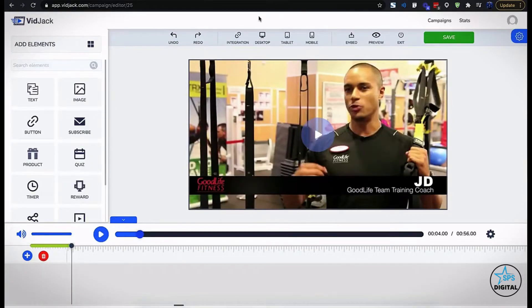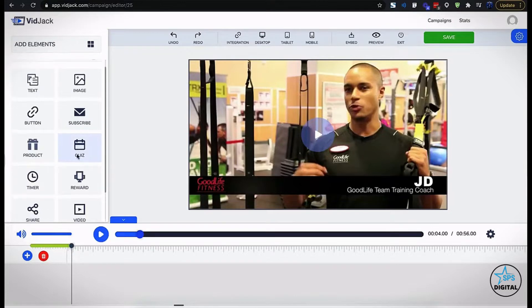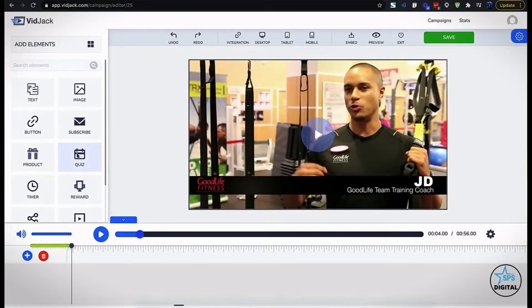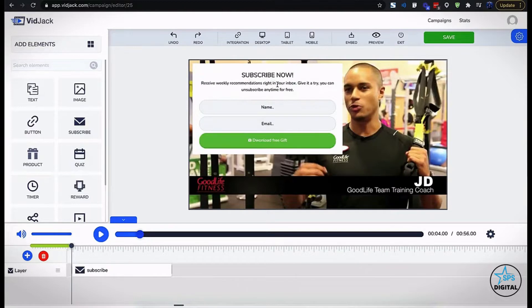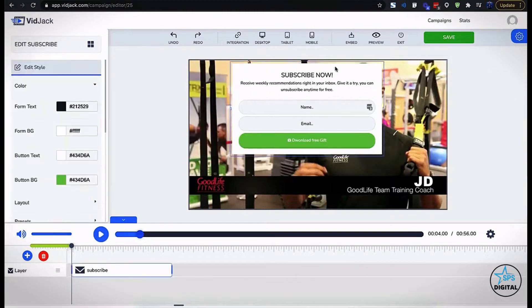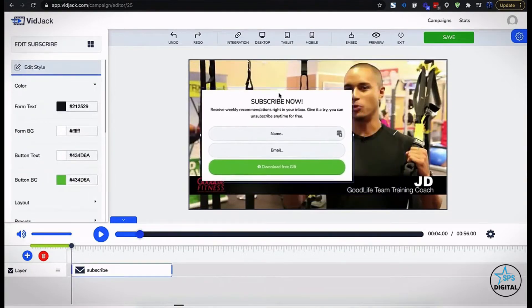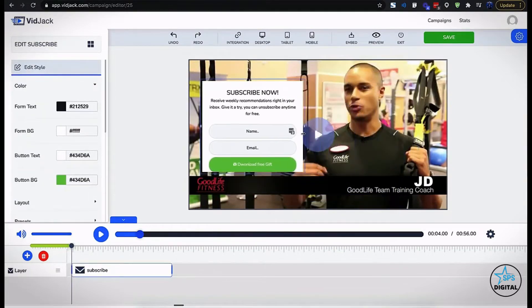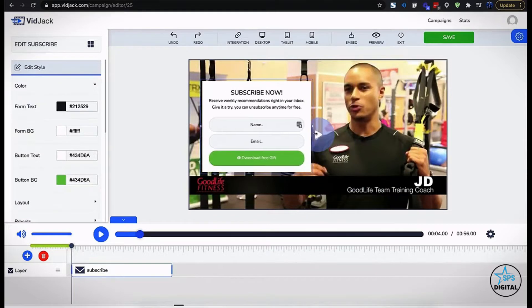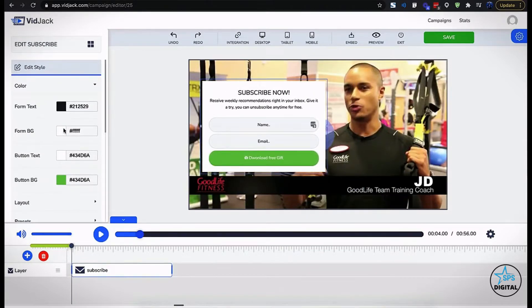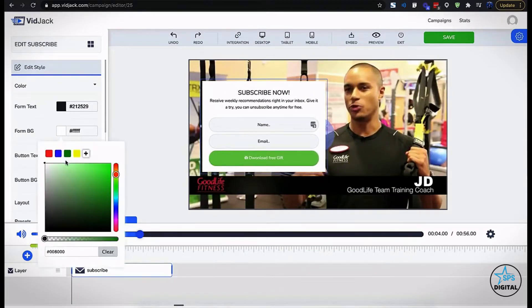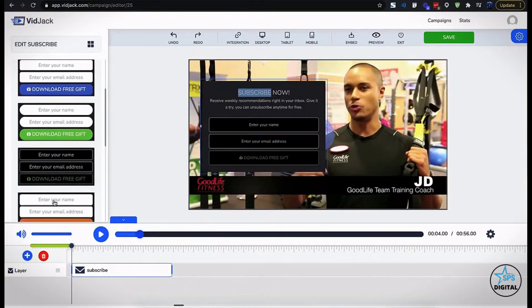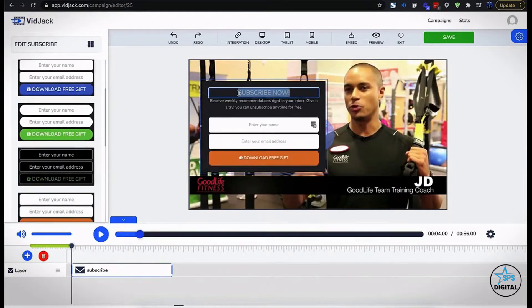Now let's check out some of the interactive elements that you can drag and drop right on top of your video. The subscribe element allows you to grow your email list with opt-in forms. For all the elements, everything is editable — you could drag, you could resize, you could change the background color, or use one of the presets. You could change the format of the text.